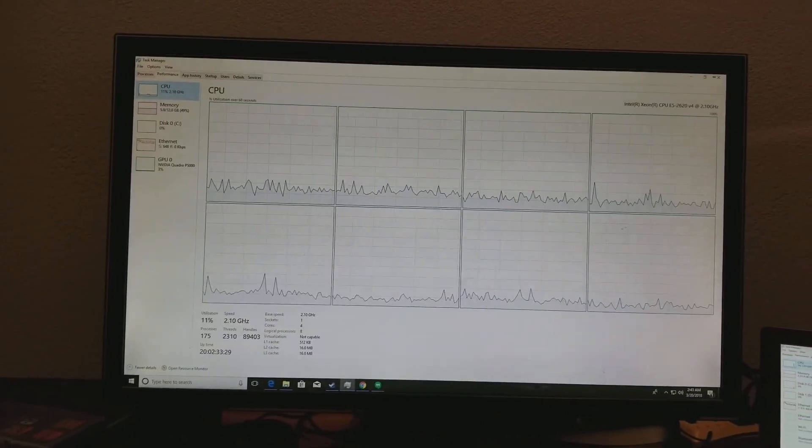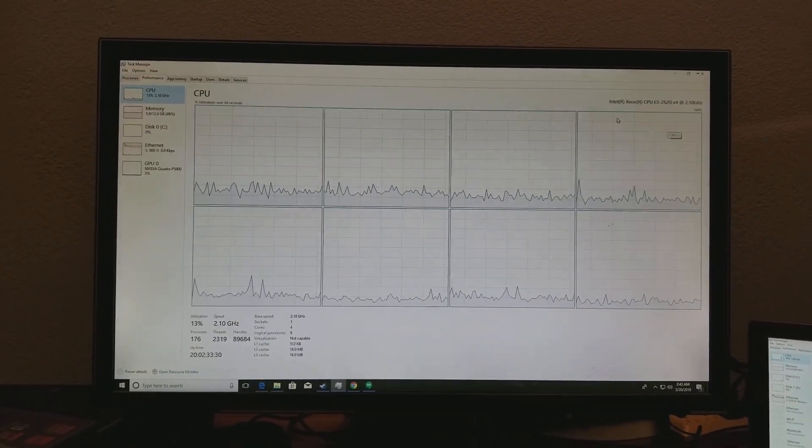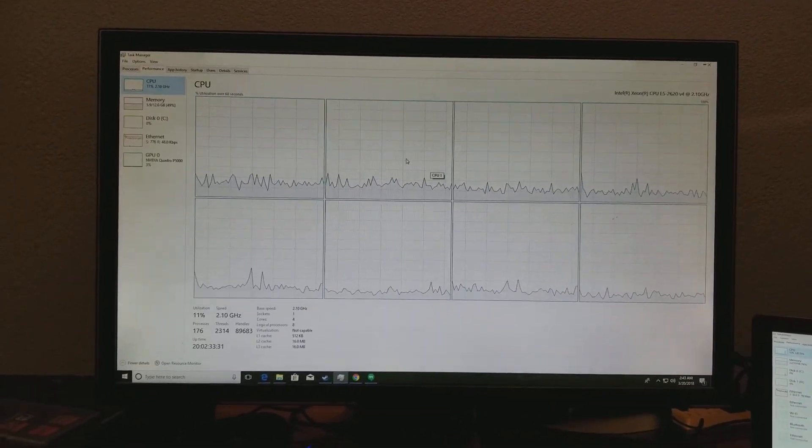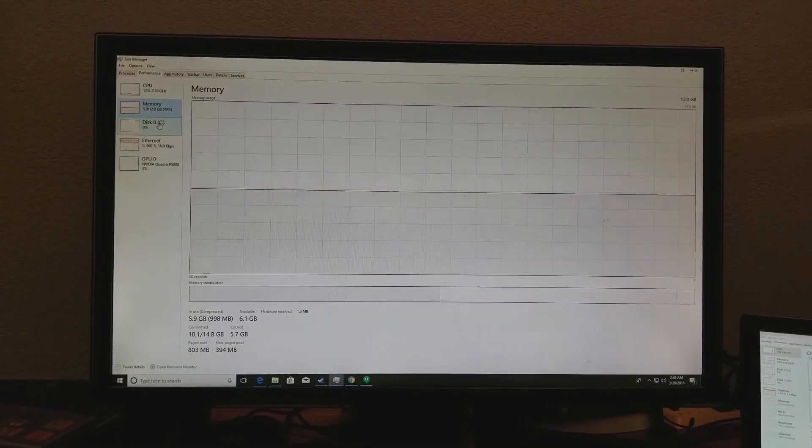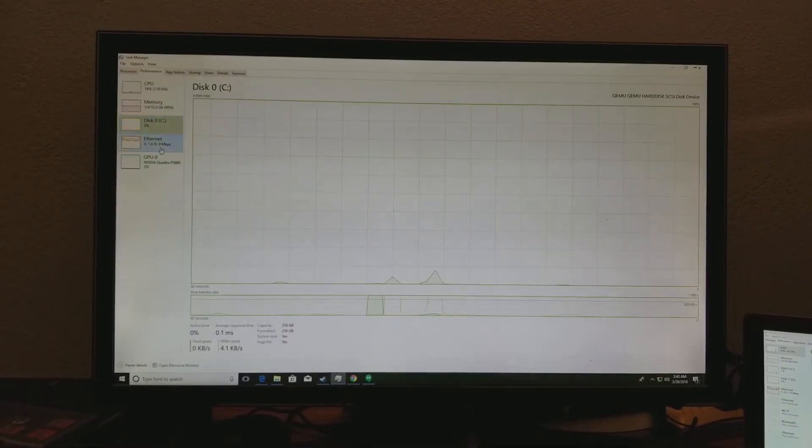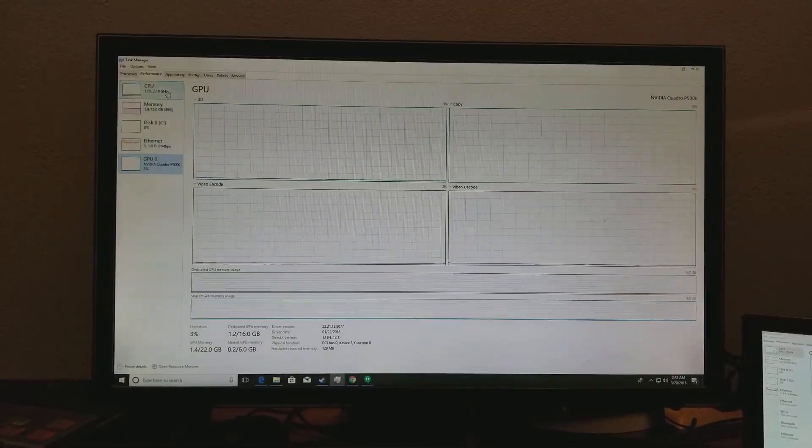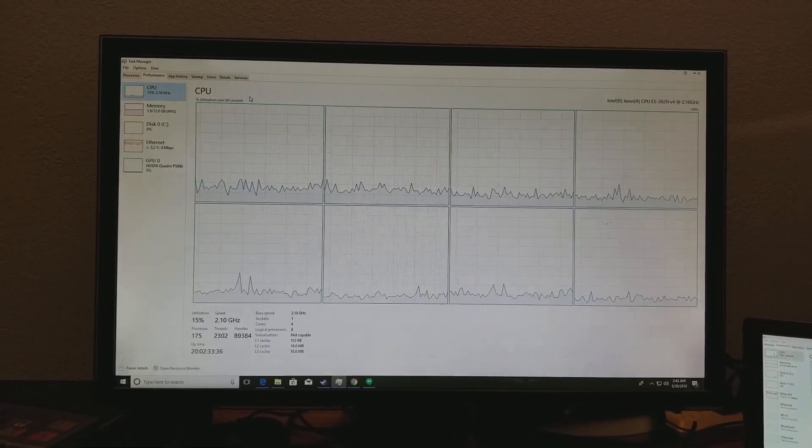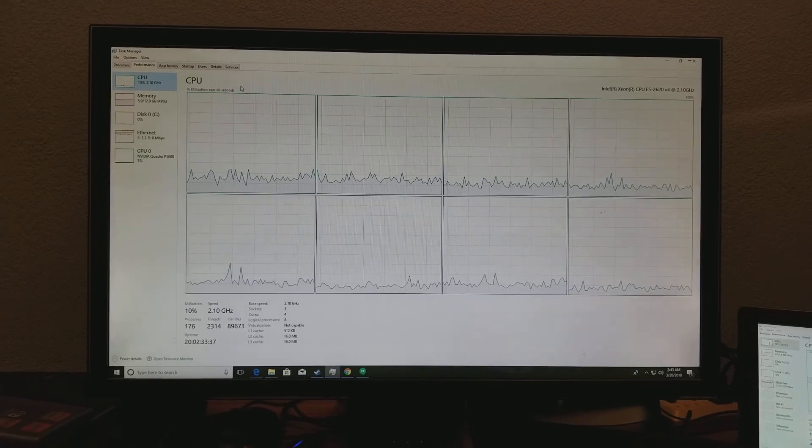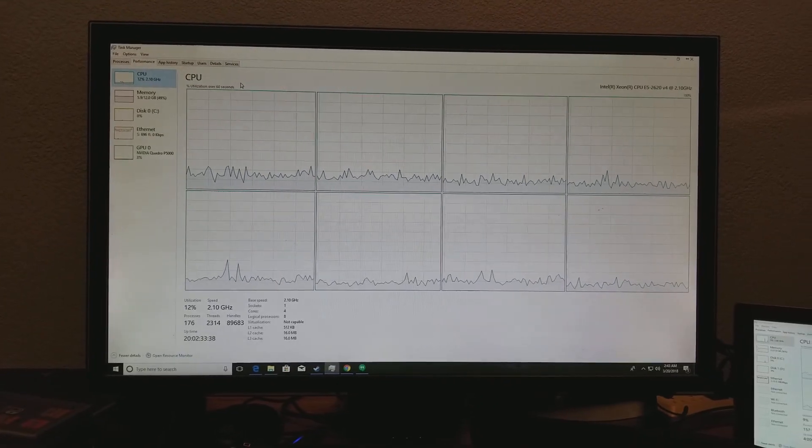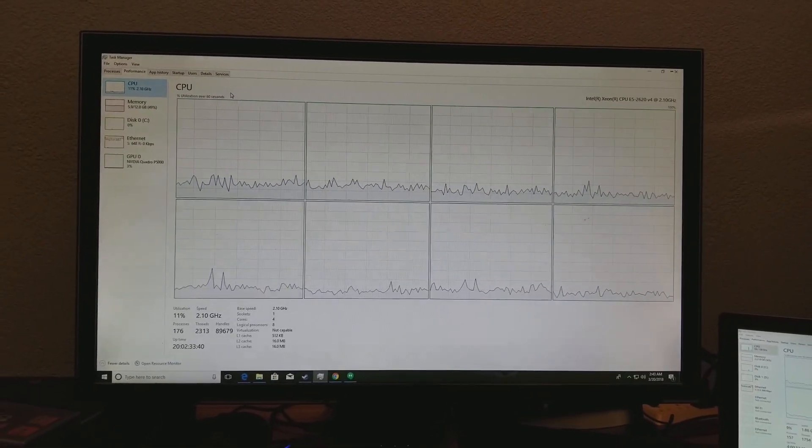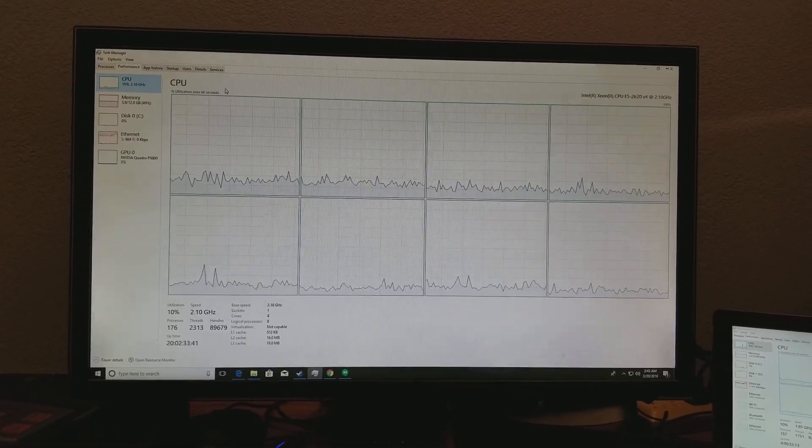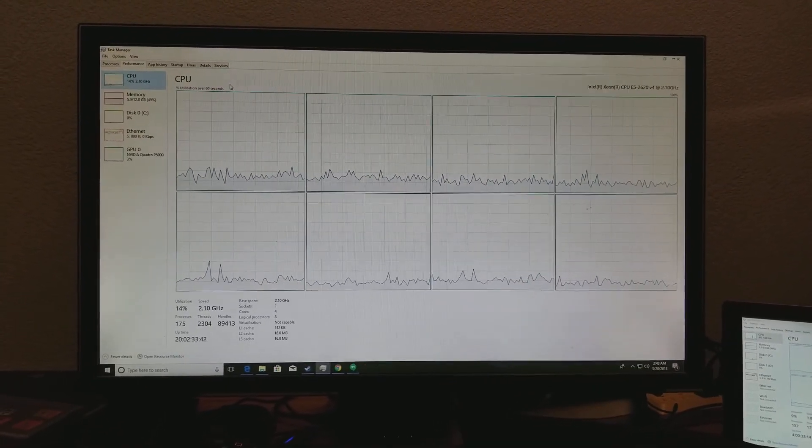This in front of me is my Shadow PC. It has completely blown away my expectations, and as an early adopter, I must say that this is what Liquid Sky should have been.